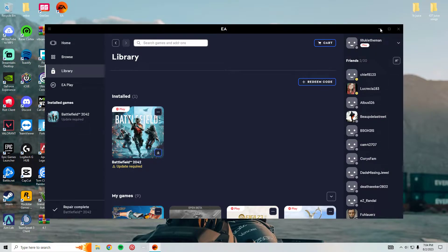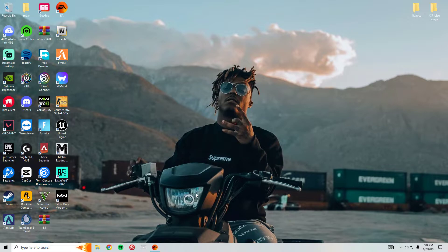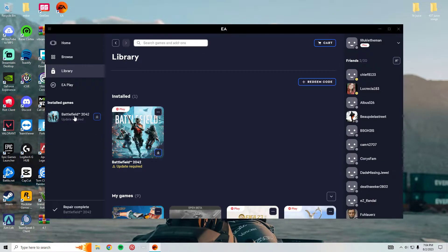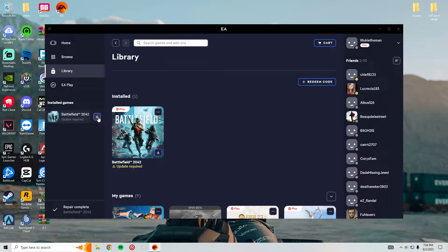So basically what you could try to do, I probably started the game up about two times where it's actually worked. Like I start the game up, and then when I'm connecting, it just crashes every single time.